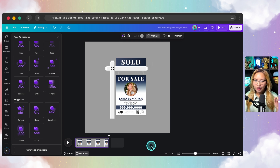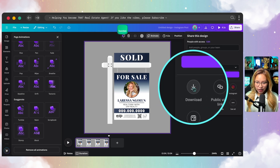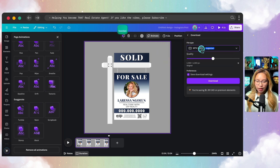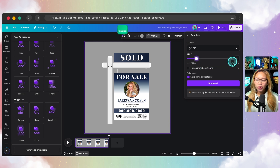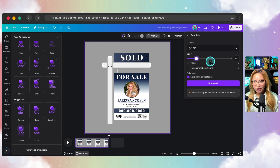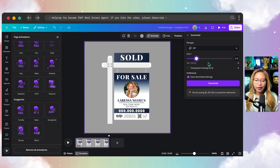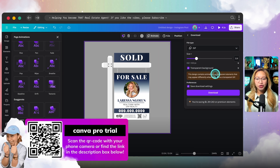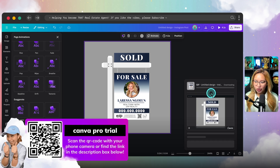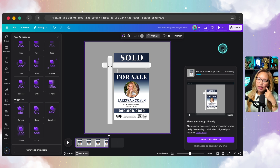That's the first design. Let's go ahead and download it. Go to Share, then Download, and change the file type from MP4 video all the way down to GIF. I'm going to pull the file size down to around 0.4 — you could keep it at full resolution, but with a GIF you don't want the file size to be too big for different platforms. I'll toggle on transparent background, check it, and hit Download.